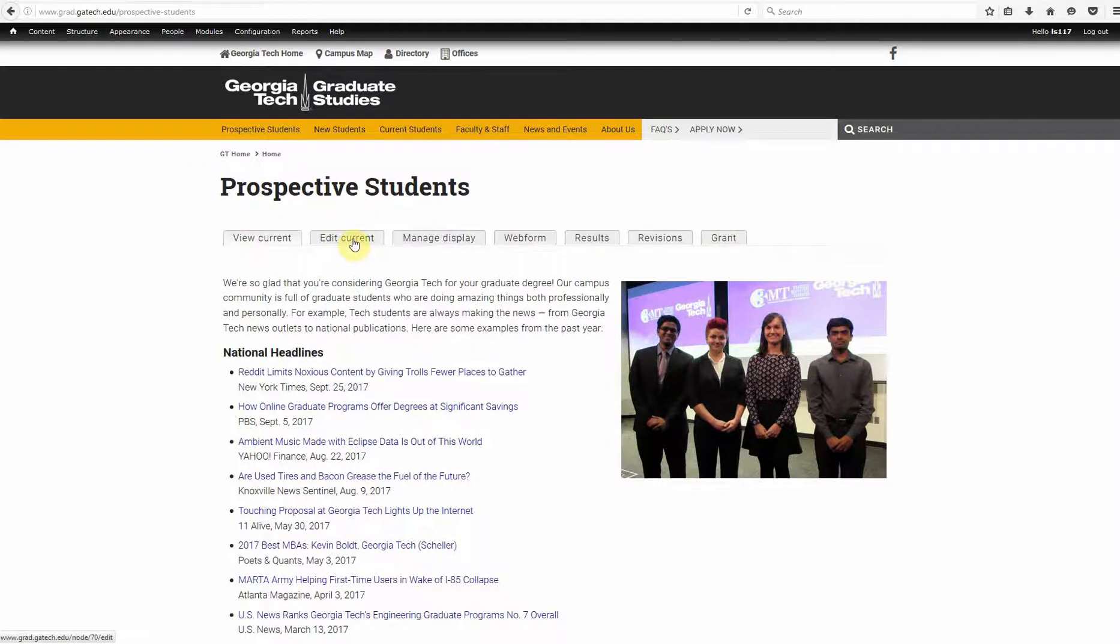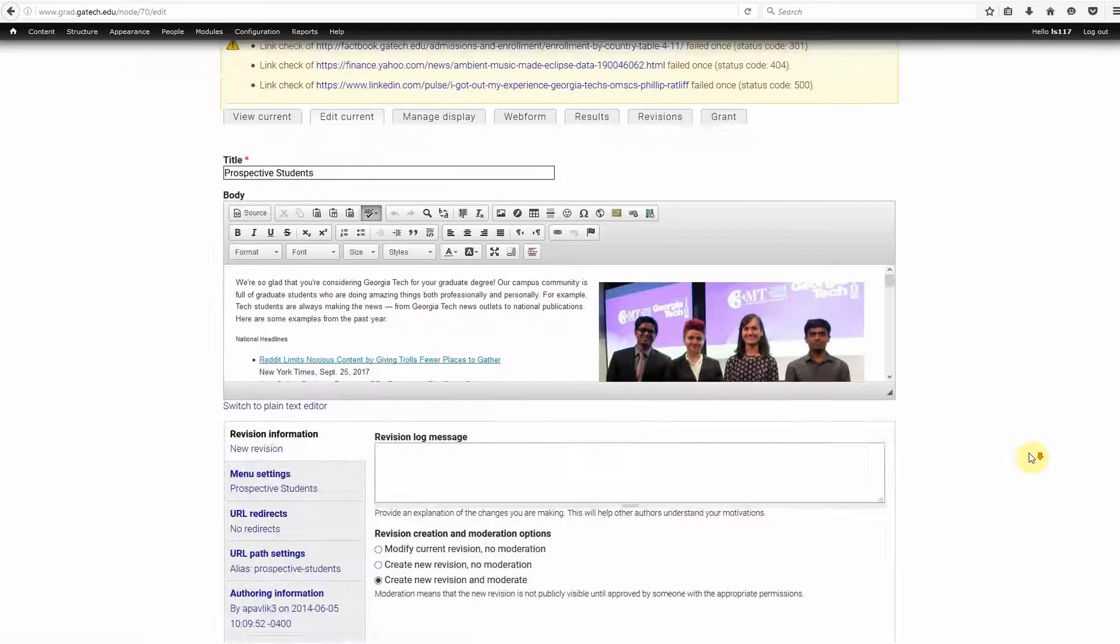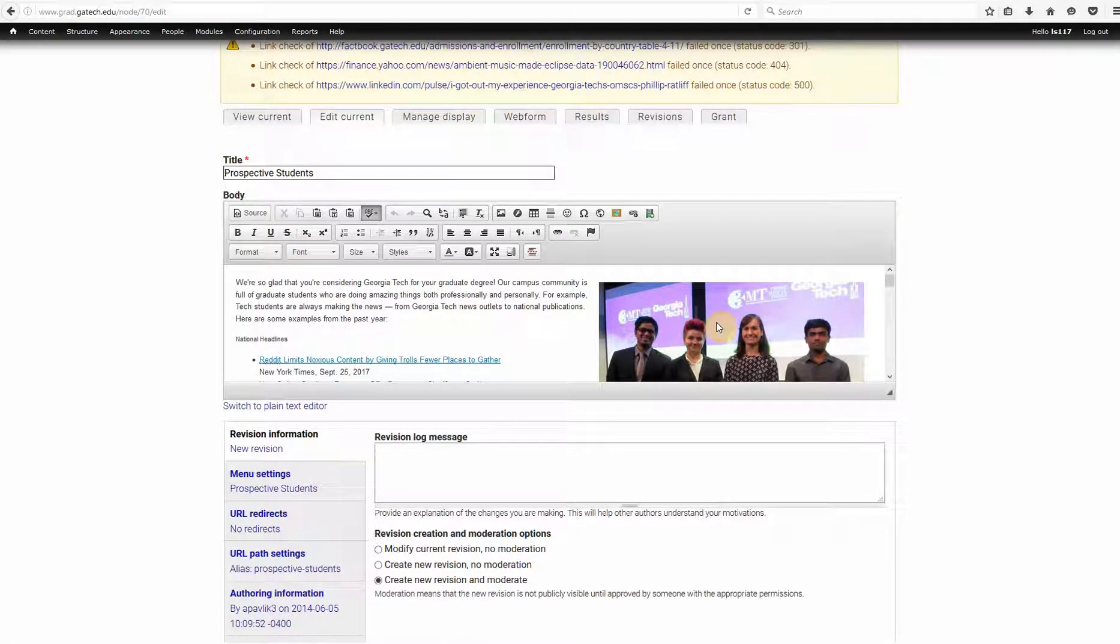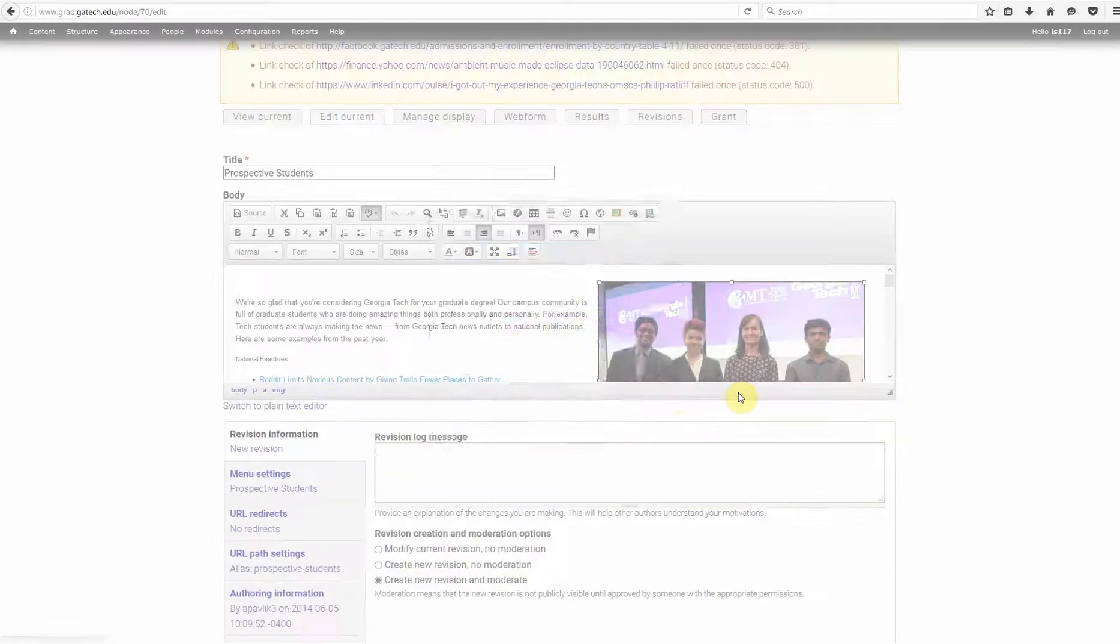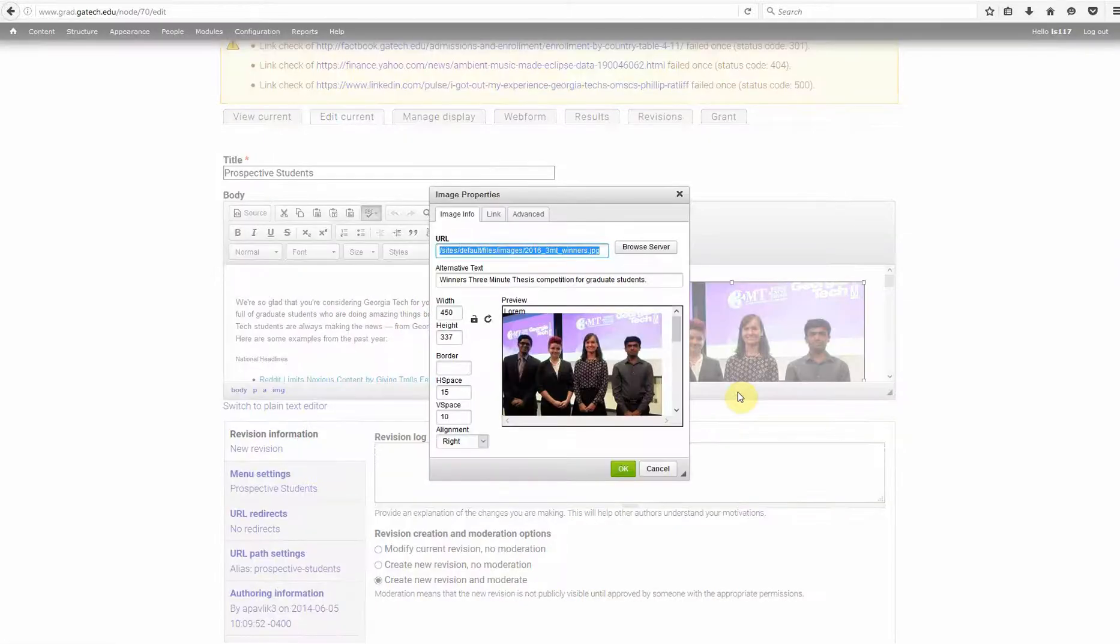So, let's go into Editor. Let's go and Edit Current. Alright, now, here's the image. Let's go ahead and select that. Right mouse click and select Image Properties.